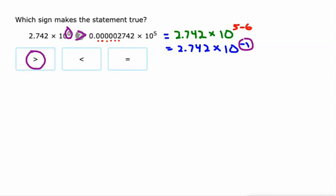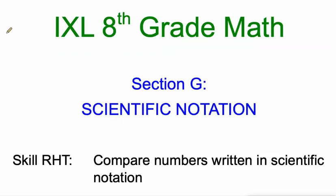So comparing numbers that are written in scientific notation. Good luck, and let me know how it goes in the comments.